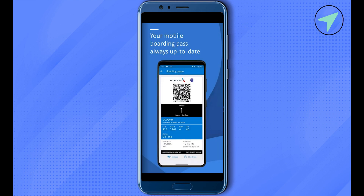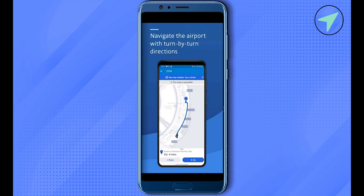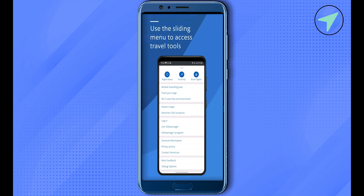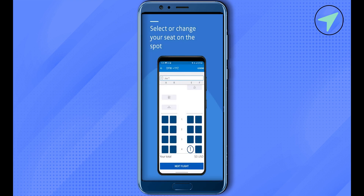You will find the option 'Find Trip.' Simply click on it, and after that you need to enter your first name, last name, and your ticket or credit number. After providing this information, simply click on search and you should be able to find all the details related to your ticket.